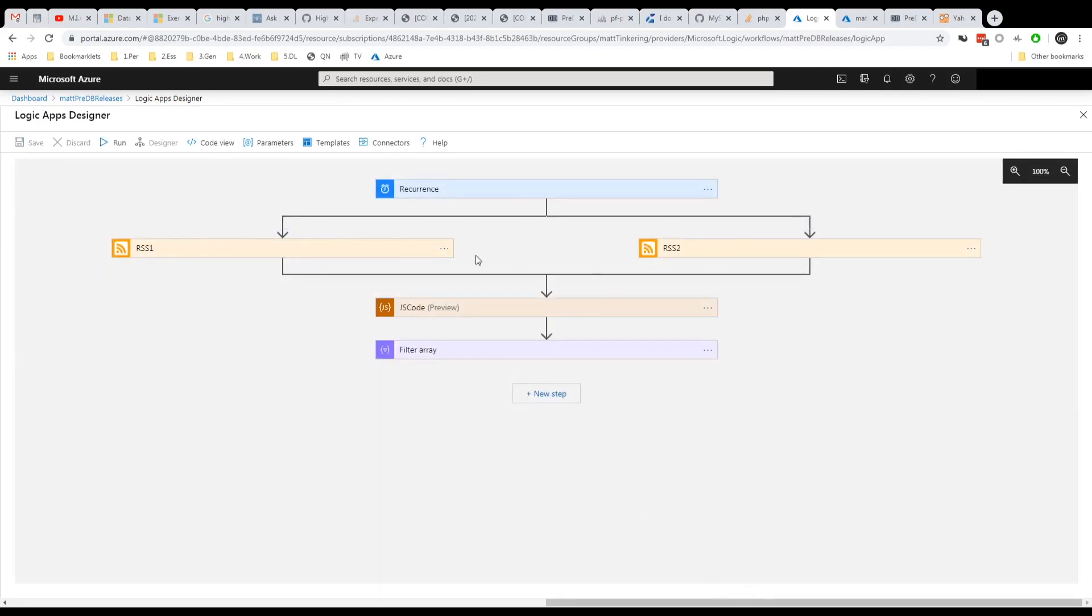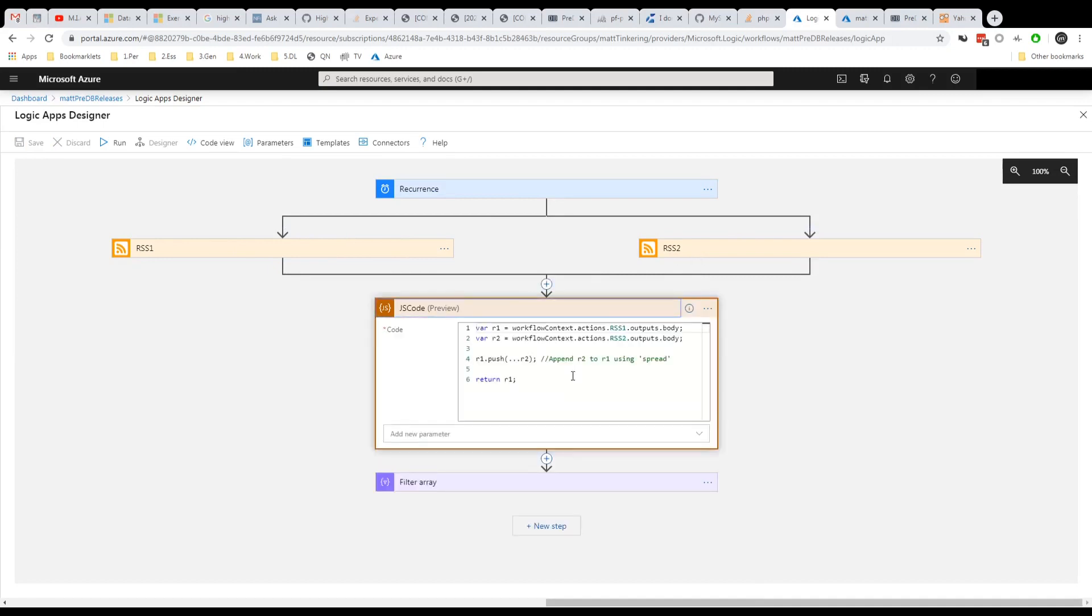So with those two going off to get their RSS feeds, we then get into this JS code block. Now what I wanted to do here was combine the two. And I couldn't find an action block in logic apps which would go and do that. So what I did was write a small bit of JavaScript code in here.